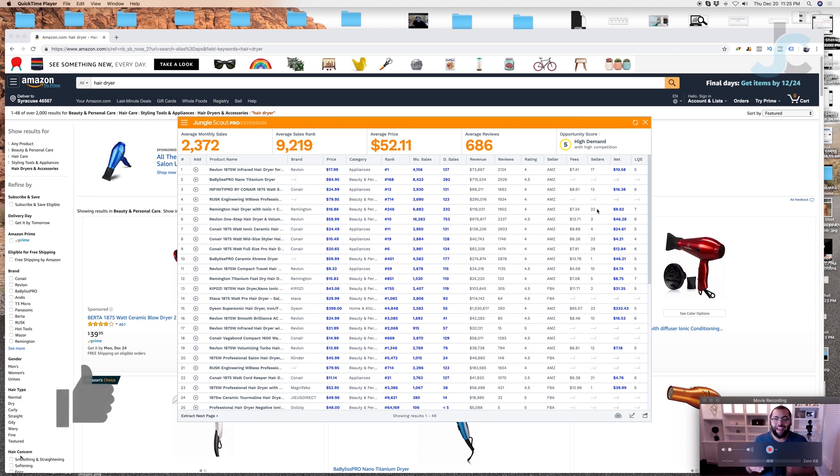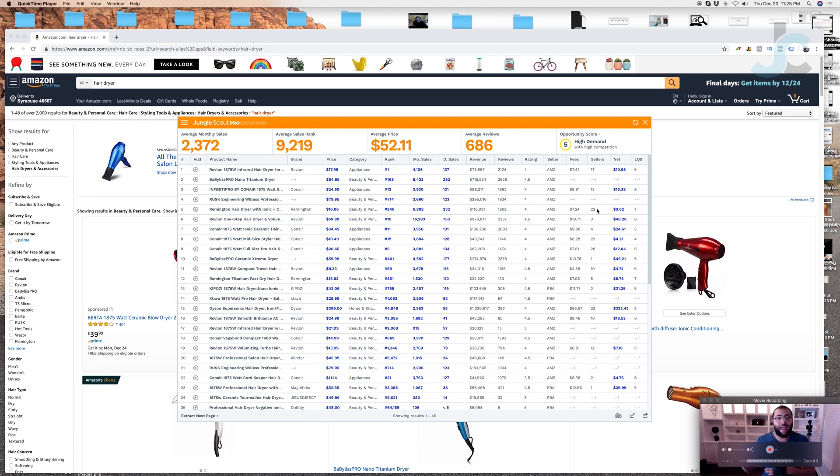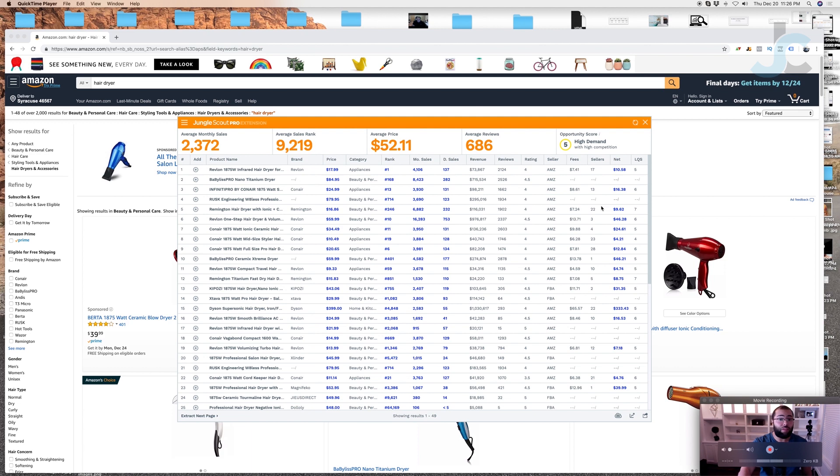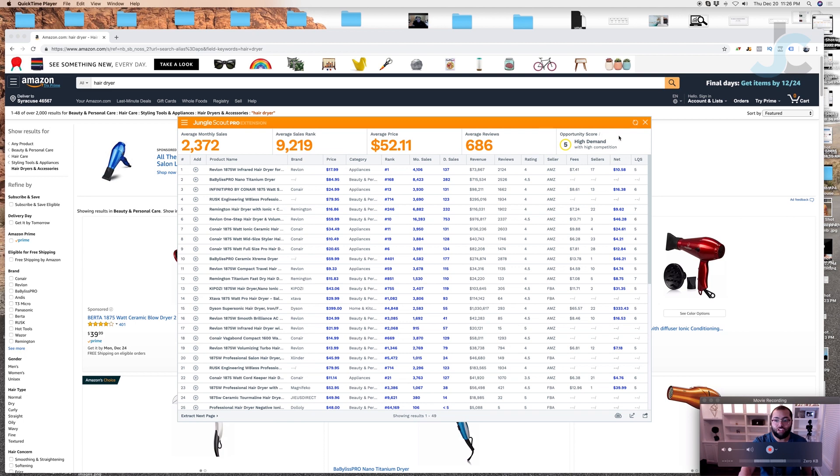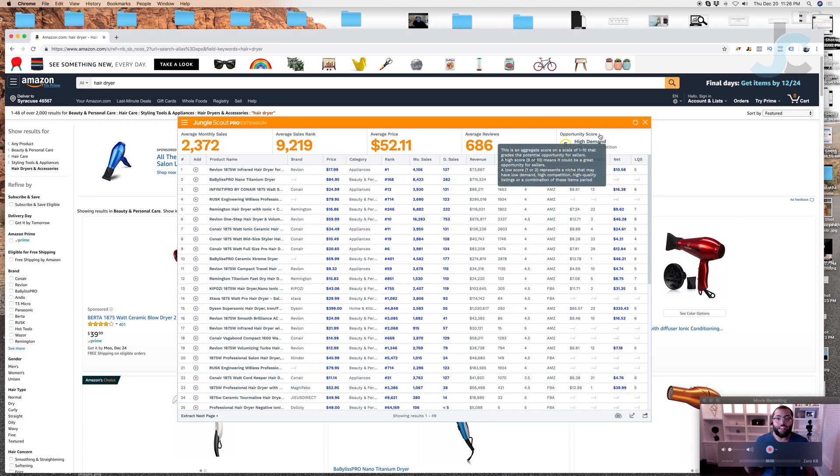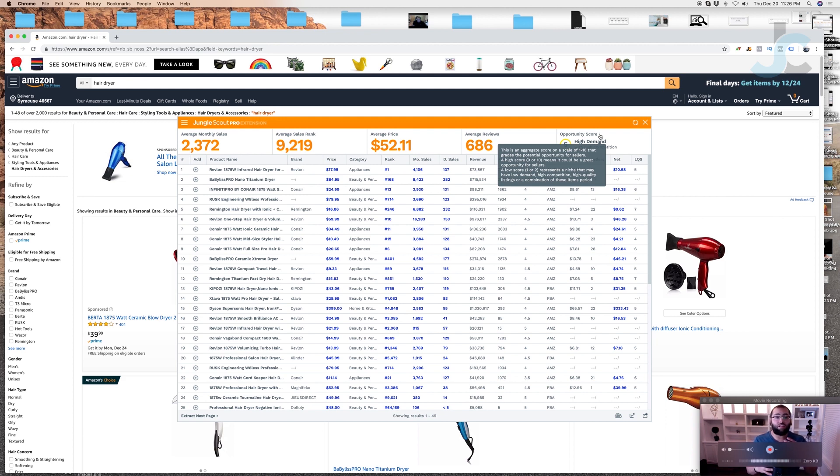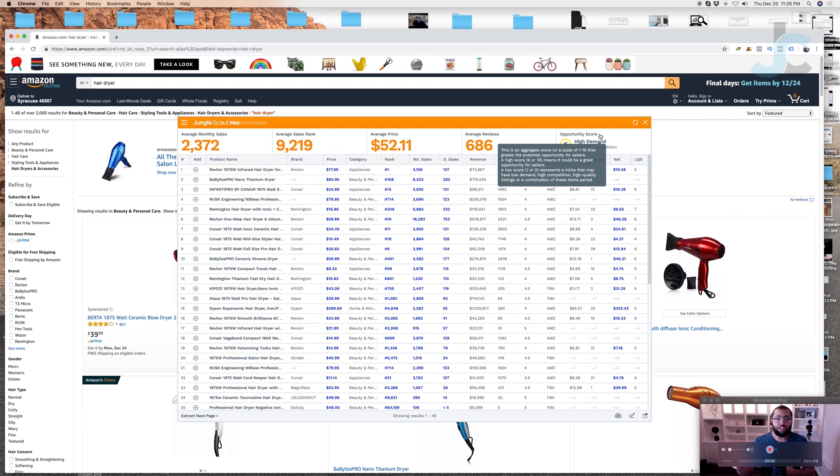The reviews to revenue is a good indicator if the product is saturated, over-competitive, and going to be a product that is high demand, high competition. Now Jungle Scout just recently introduced something called an opportunity score. In the top right hand corner you'll see this yellow circle with the five around it and it'll say high demand with high competition. If you guys ever have any questions in the software, if you hover over this little gray eye, it'll explain to you what it is.